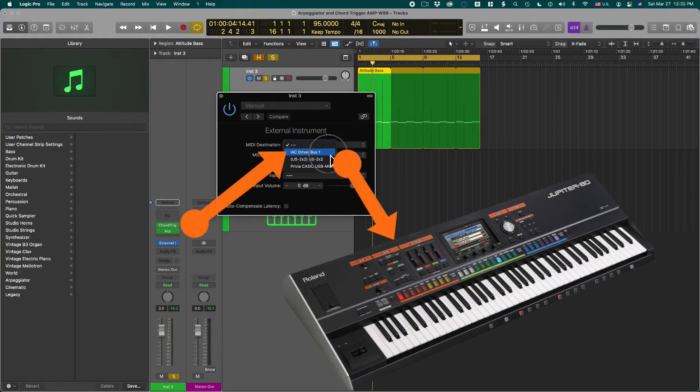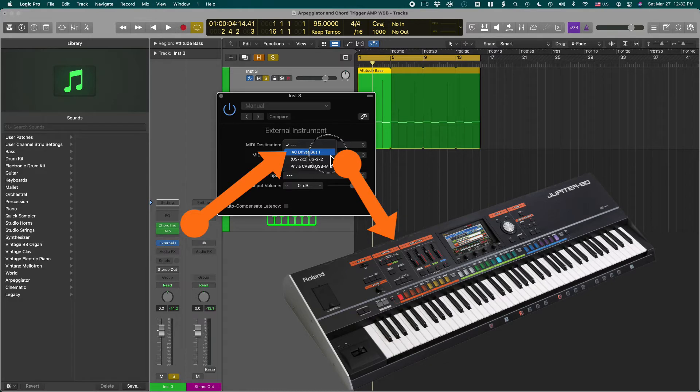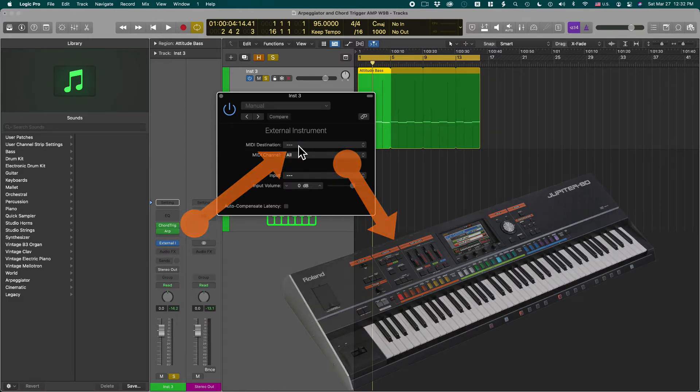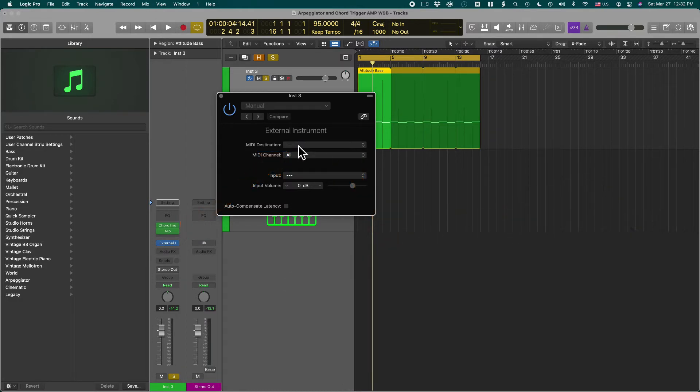So you can basically route the signal to your MIDI output device and then connect your external instrument. But in this case you just want to bring it back into Logic so we can record it on a separate track.